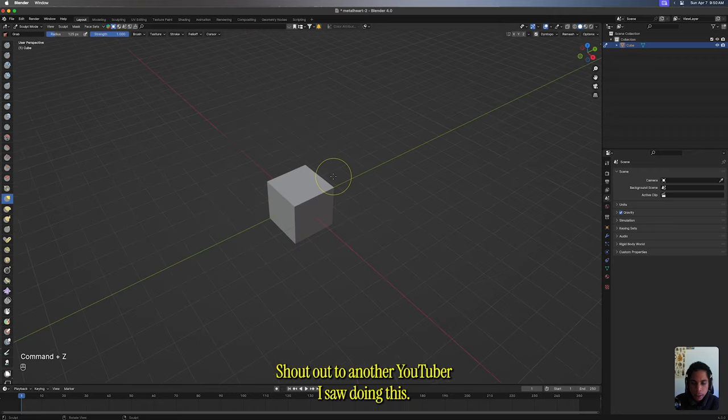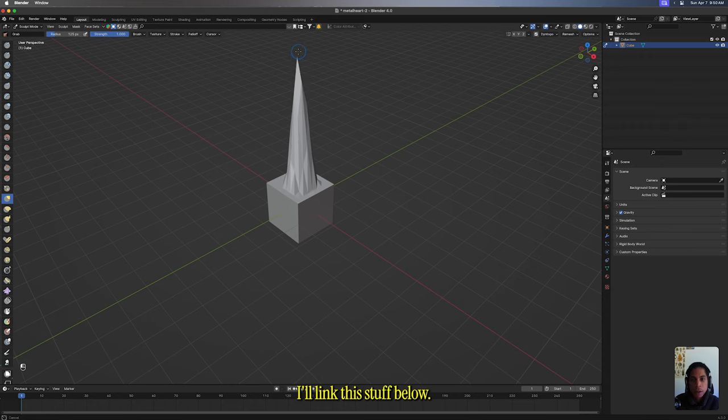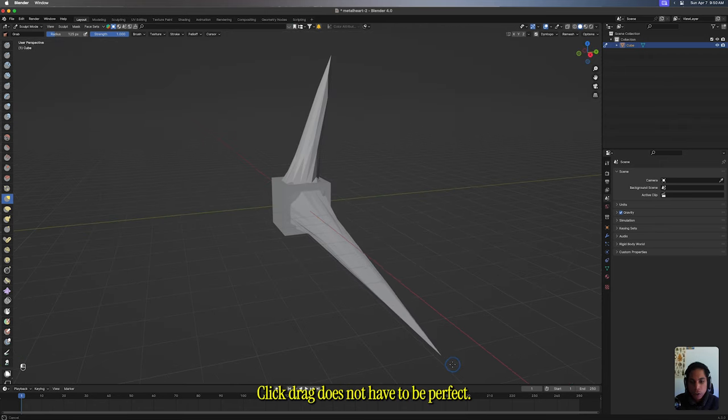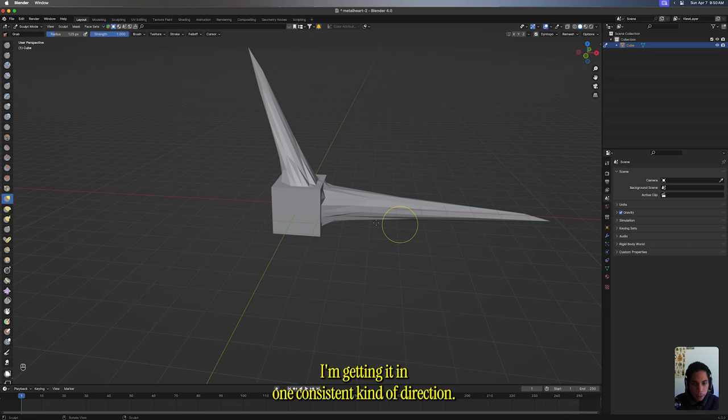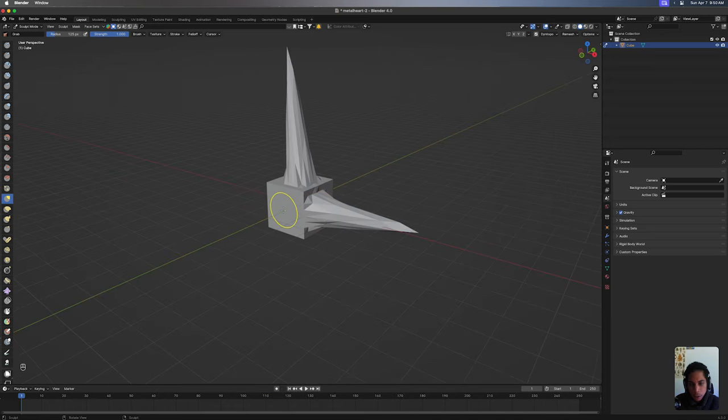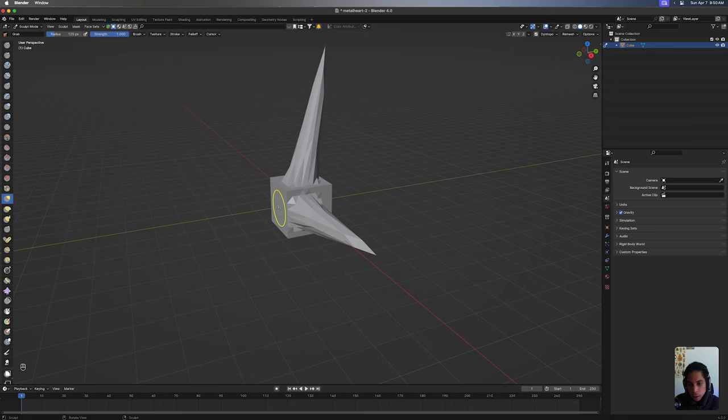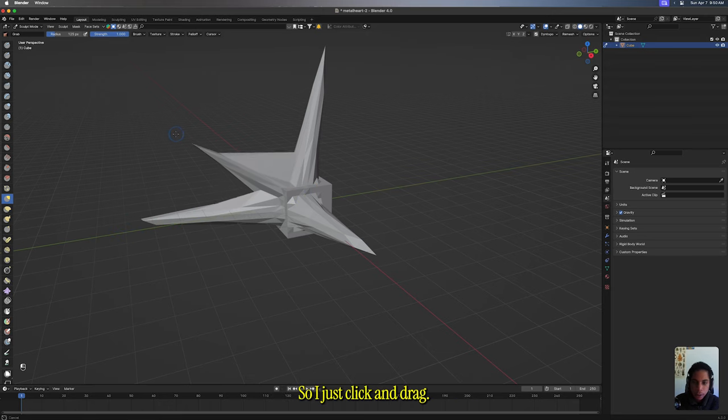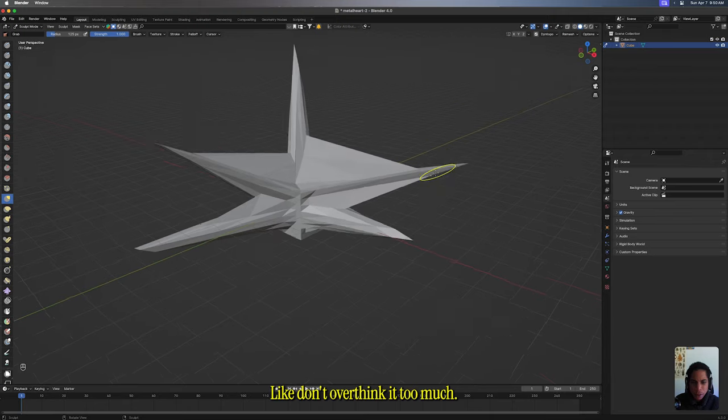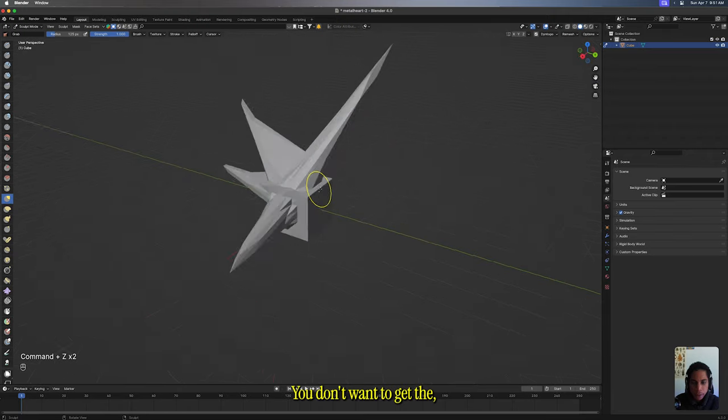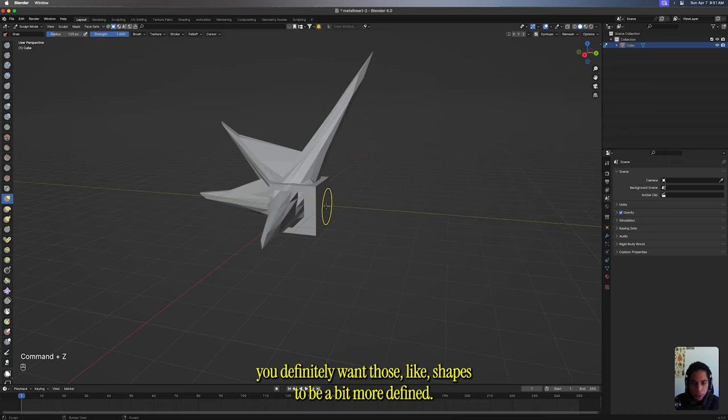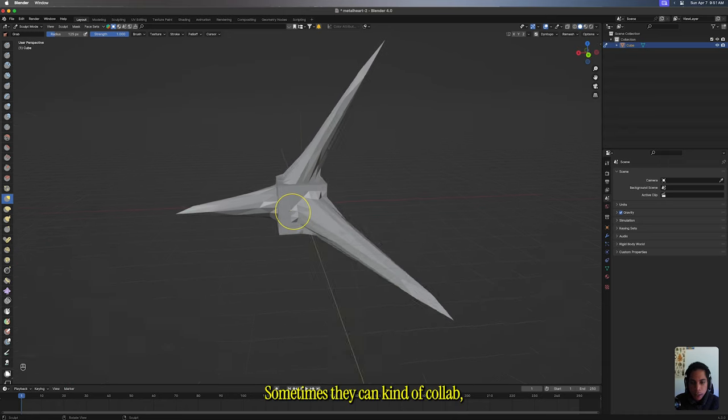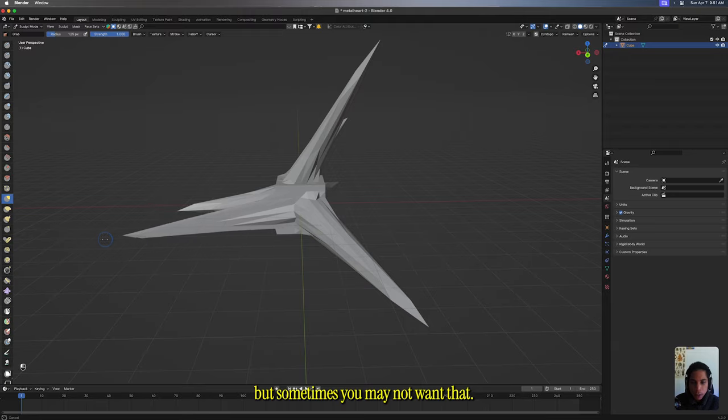Shout out to another YouTuber I saw doing this. You just click, drag, click, drag. Does not have to be perfect. I sometimes like to mess with the camera just so when I'm dragging, I'm getting it in one consistent kind of direction. Just click and drag, go crazy, go stupid. You definitely want those shapes to be a bit more defined. Sometimes they can kind of collapse, but sometimes you may not want that.